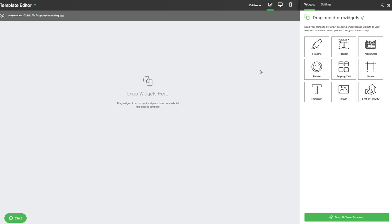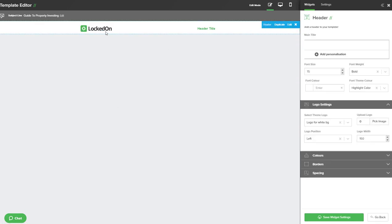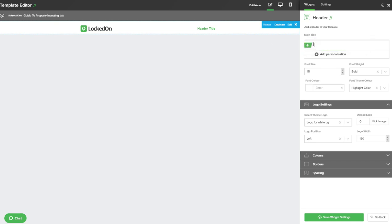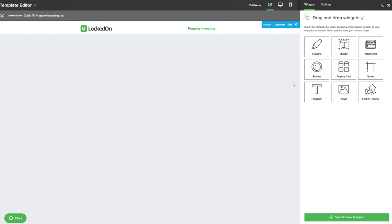Now we can start building the email. I always like to start emails with the header which will put your logo and you can also have a keyword at the top right. That keyword generally is describing what the email is about. Over in the main title option we're going to enter this keyword. Once you've entered this you can hit the save widget option at the bottom.